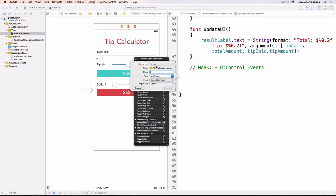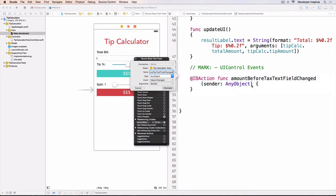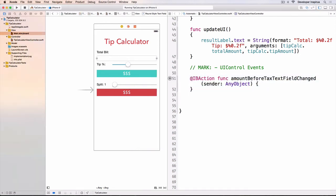And then the value change. I will choose this one and choose this, okay? And now I can have a connection, which is an action. And the name is, let's say, amount before text field change, right? Text field, field, change, okay? And connect, just like that.